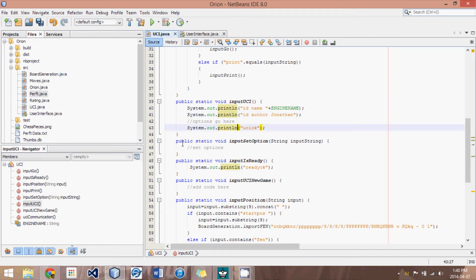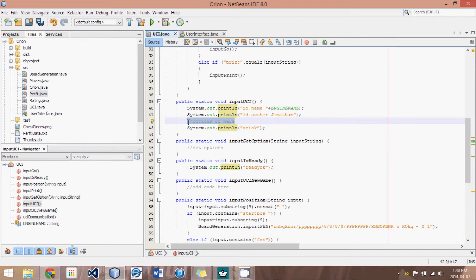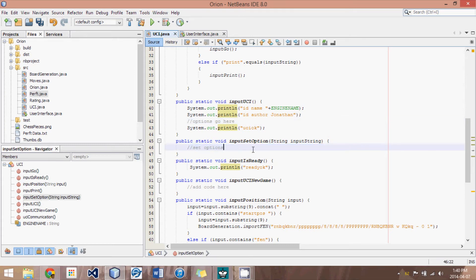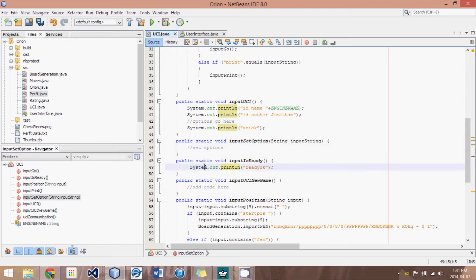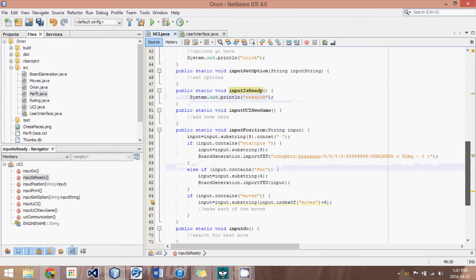Then what we do is we might receive options. And what Arena has done is it's looked at the options, which we haven't really set up yet, and said, oh, I like some of them, so I won't tell you anything about those. But the options that didn't like us set, it will tell us what to modify them to. So we can ignore that. Since we're not sending any options, we're not receiving any options, we don't really care about that right now. Then we have input is ready. And all we're doing is saying ready OK. All that's doing is saying, yes, we are prepared to start searching or whatever.